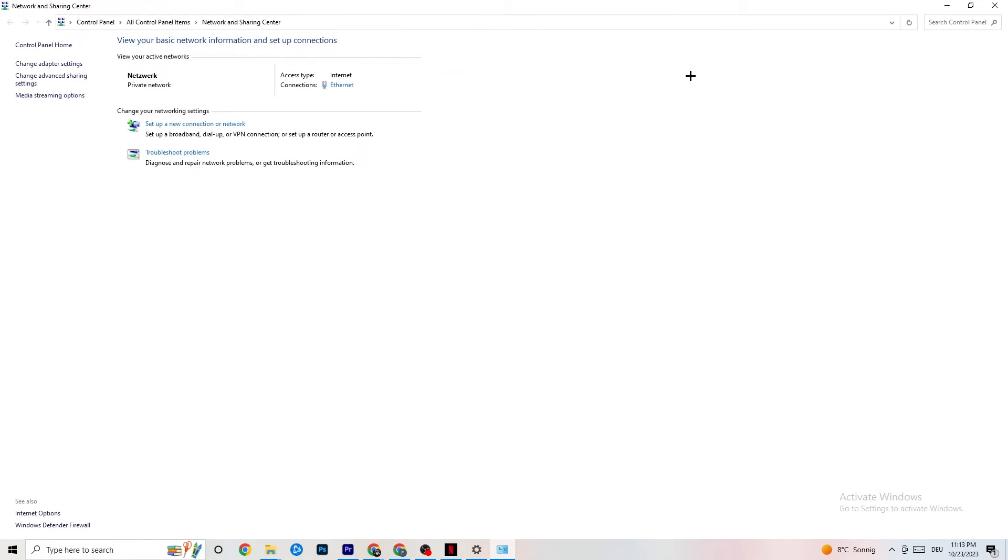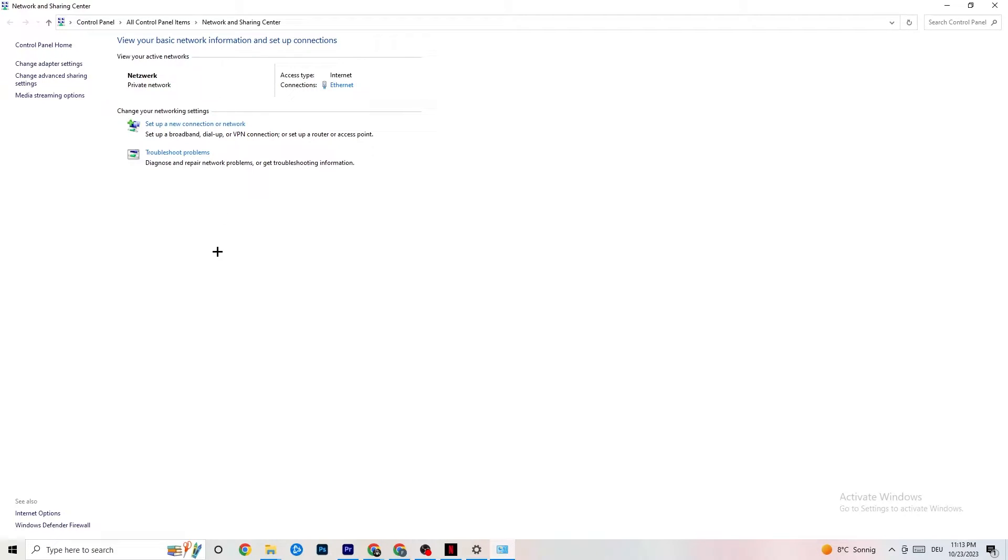So once this one pops up again, check which your access type is - so internet - and which your connection type is. As you can see, it's Ethernet for me. And this could also be a problem if you have internet but you're connected with Ethernet. That's a problem, you need to switch that. So next thing I want you to do is troubleshoot problems. You're going to click on that.